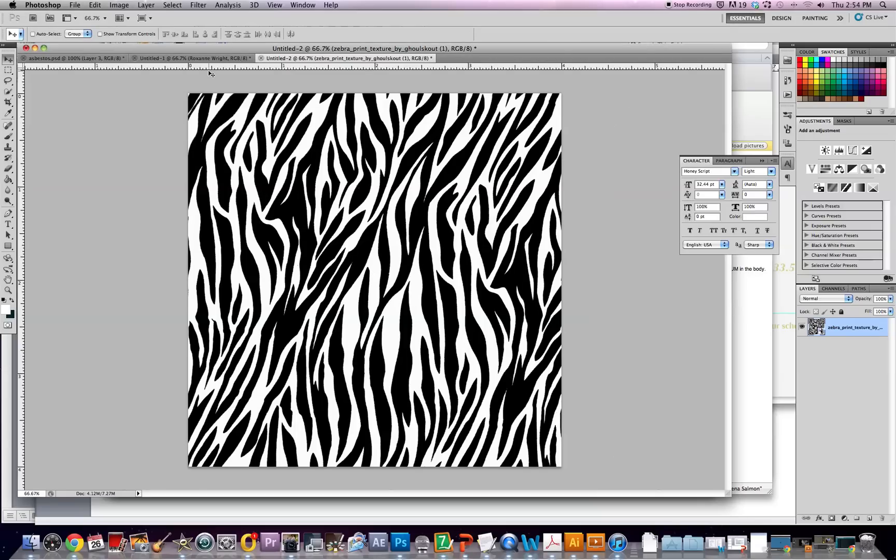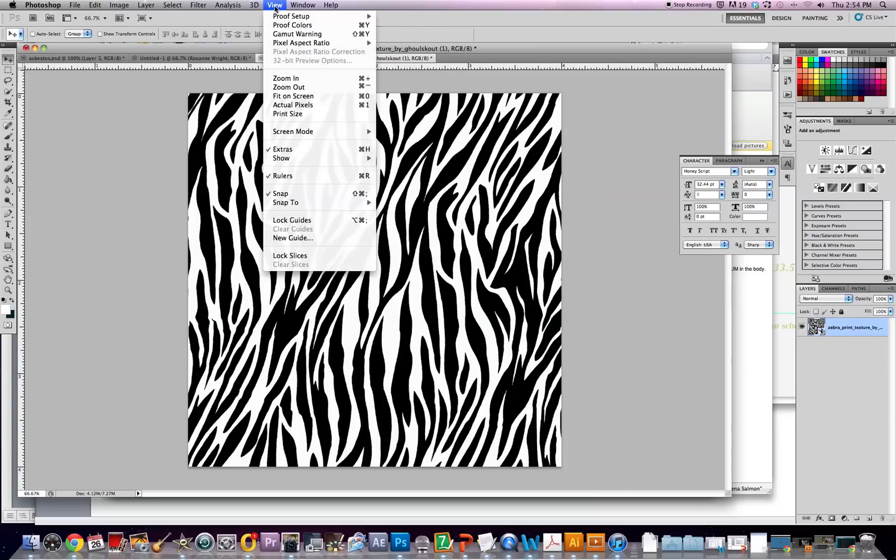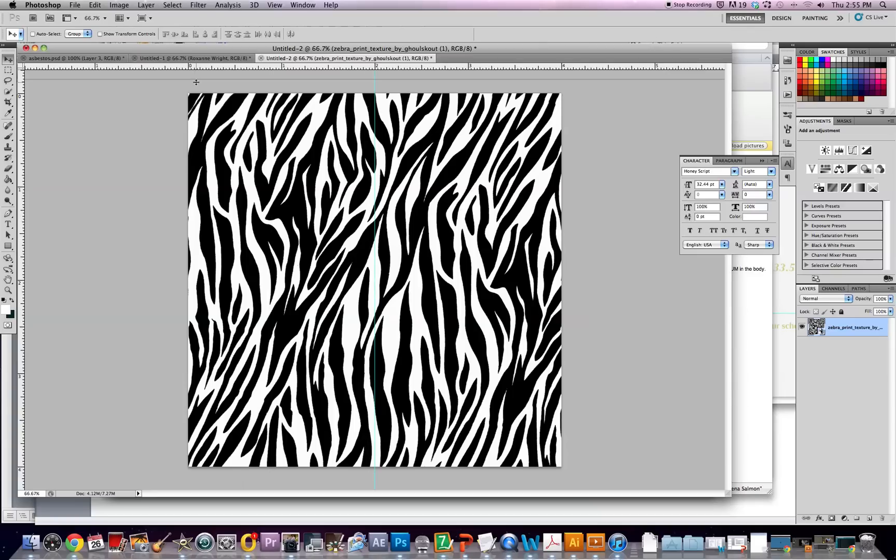The next thing you're going to do is you want to make sure that your rulers are turned on, and you can do that by pushing Command or Control if you're on a PC, R, or you can go to View and turn on rulers, just make sure it's checked next to it. You're going to want to mark it at the halfway point of your invitation.